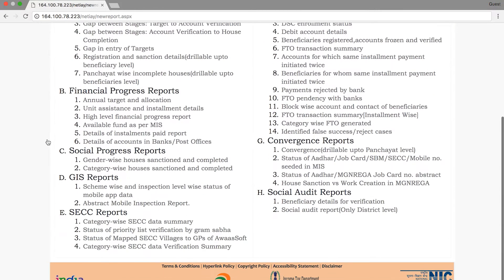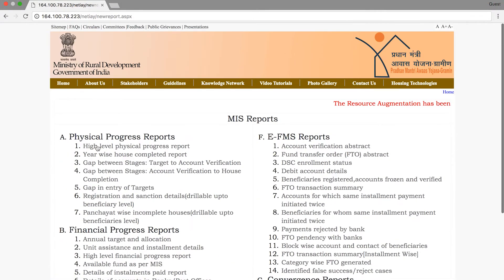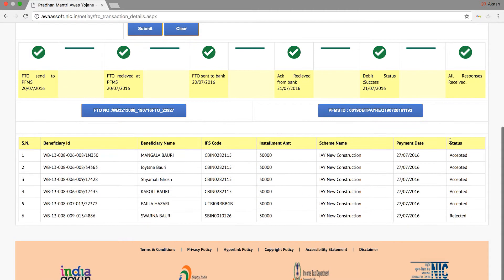The MIS Report page contains various reports. This report has a separate video covering its details. The second report is to track the FTO Tracking and the FTO's issue of payment status. You can use the FTO's tab to track, and the user's FTO number and PFS ID status can be tracked from the FTO tab.